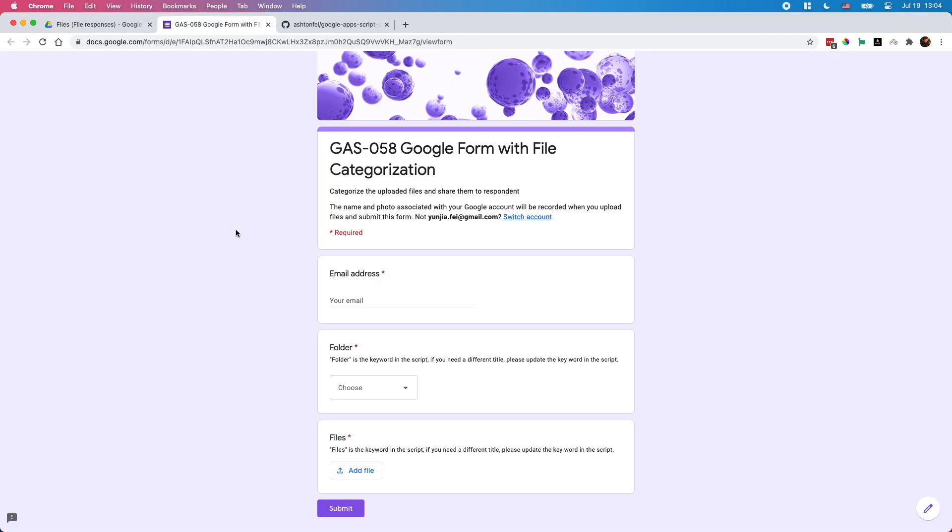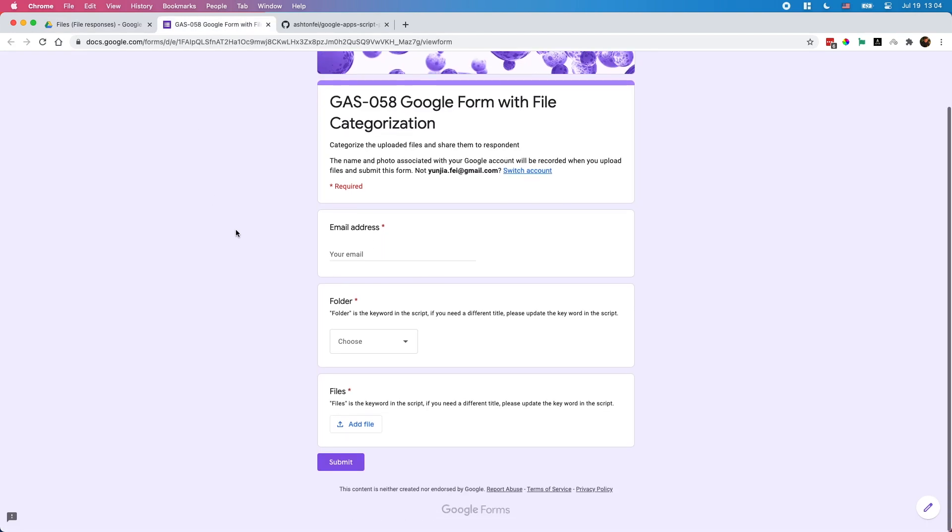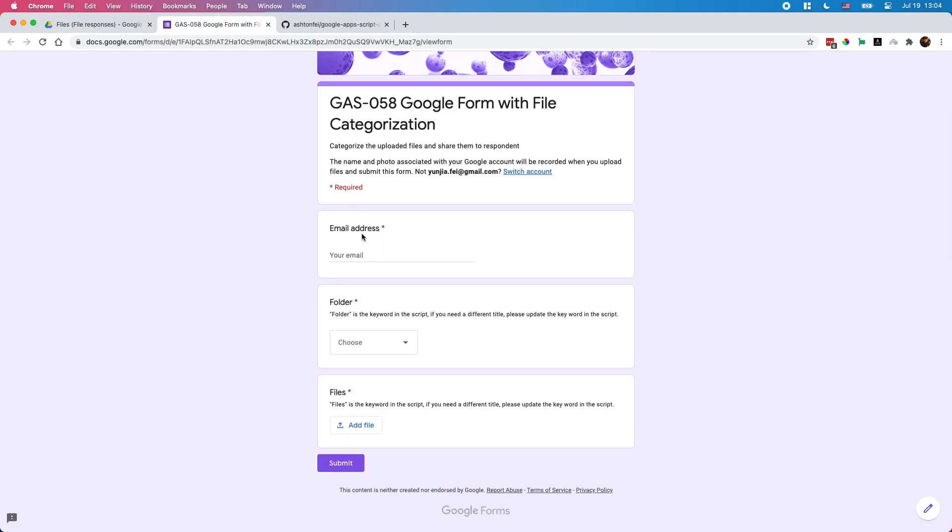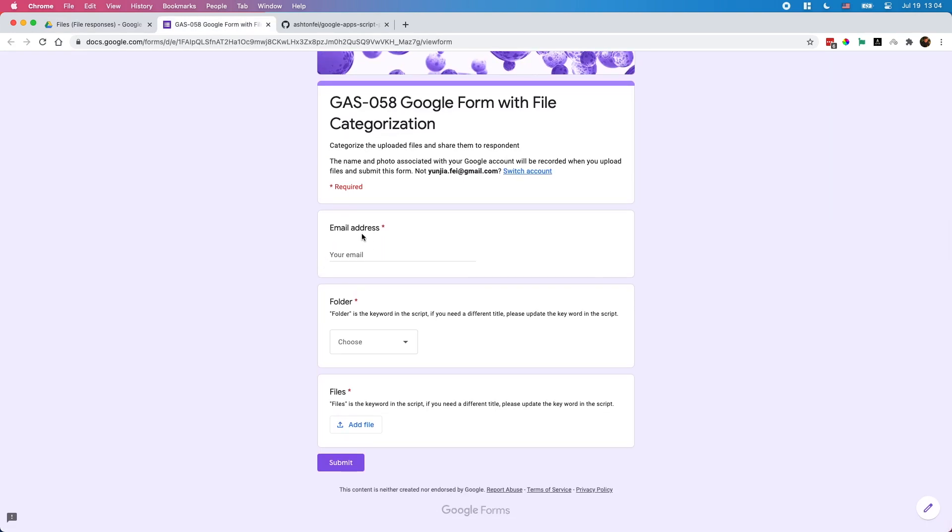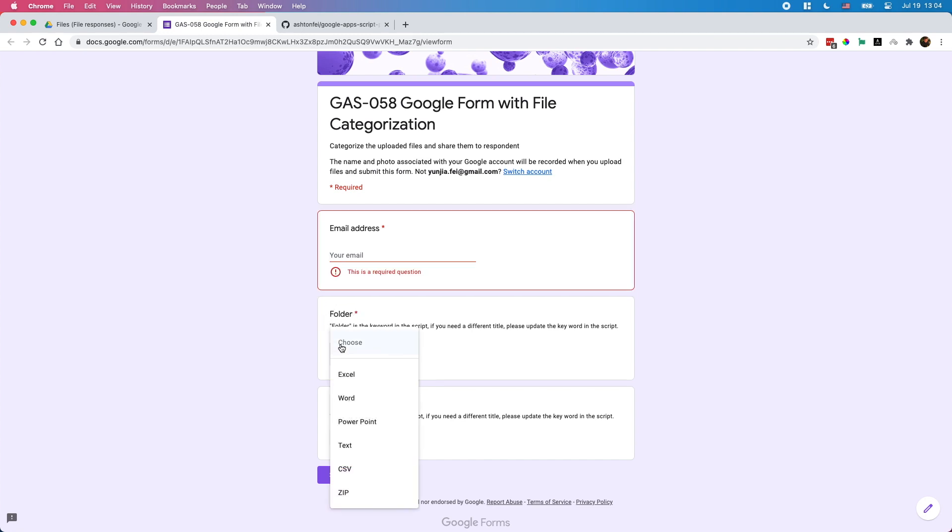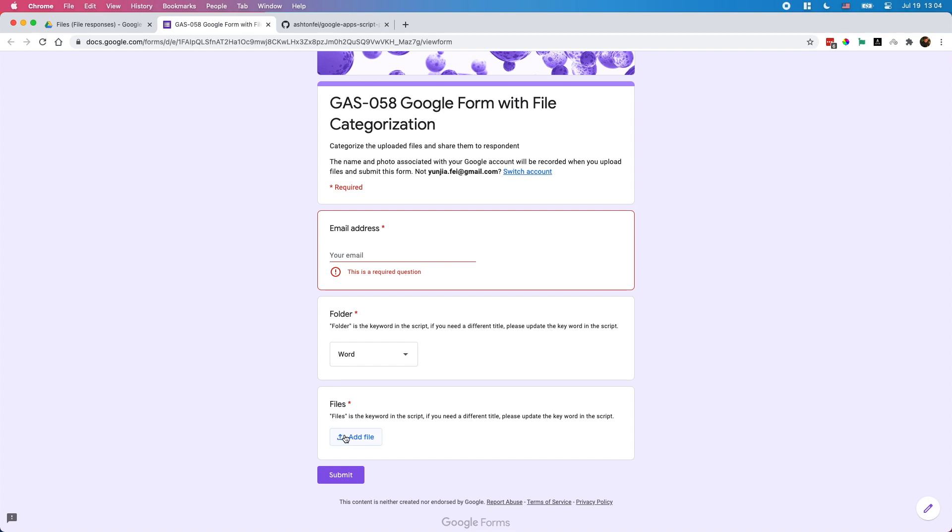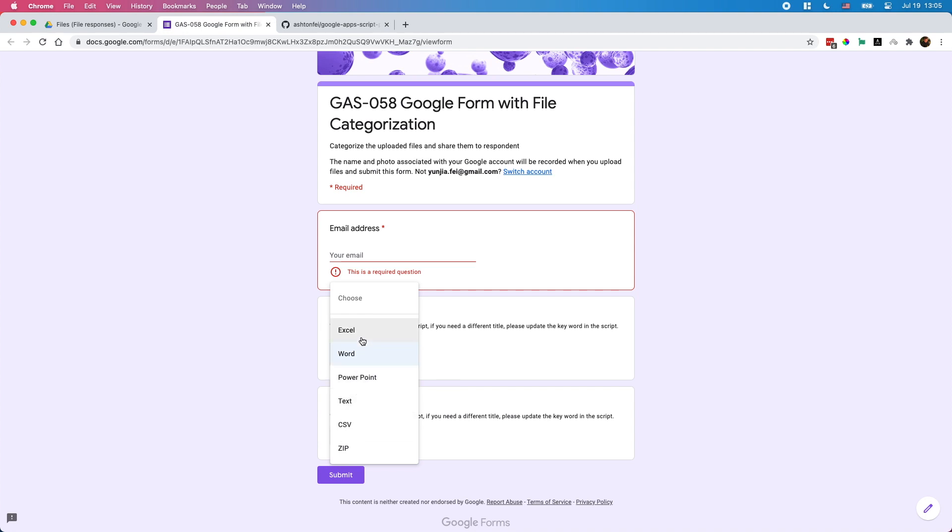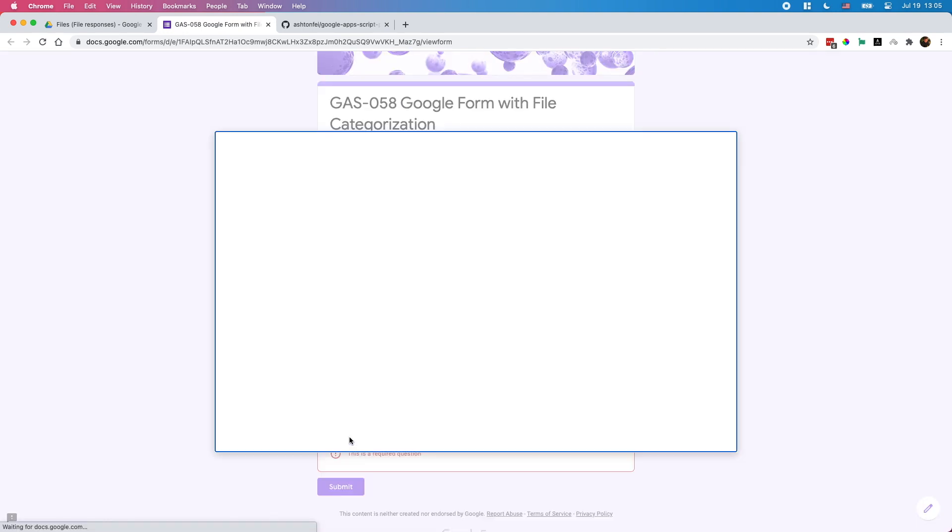So this is a form. I only have three input fields here. First one is email address. The second one is called folder. You can name it whatever you like. Basically whatever you select or enter here will be the folder name for the files you uploaded. Let's try to select folder Excel and upload some files.